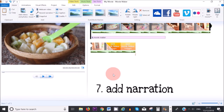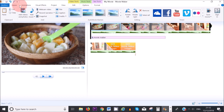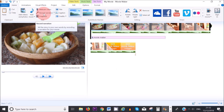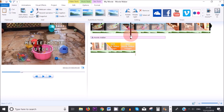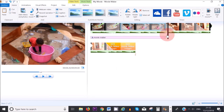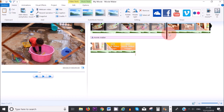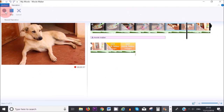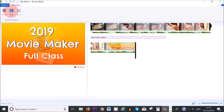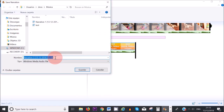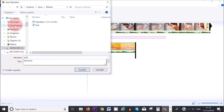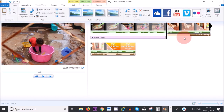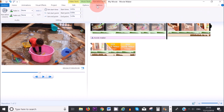To add a narration to your project, go to Home and click on Record Narration. Make sure the cursor is at the spot where you want your narration to start, then press Record Narration and press Record. After recording, name your narration and save it somewhere you can find it later. To edit your narration, go to Narration Tools and click Options where all the editing can take place.